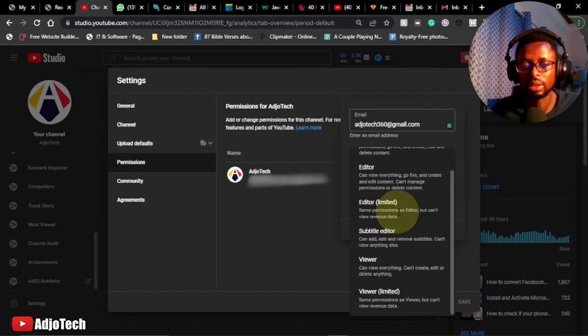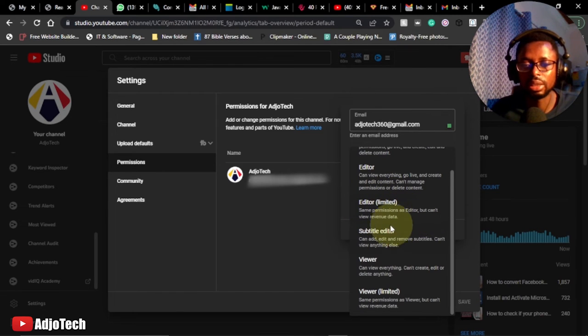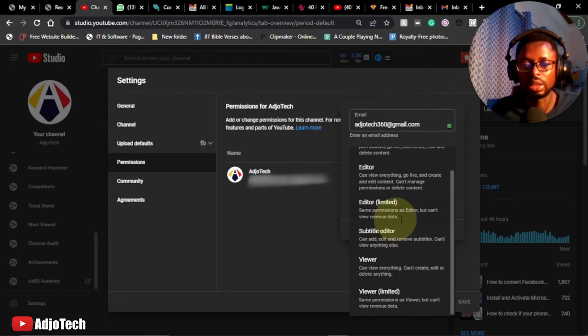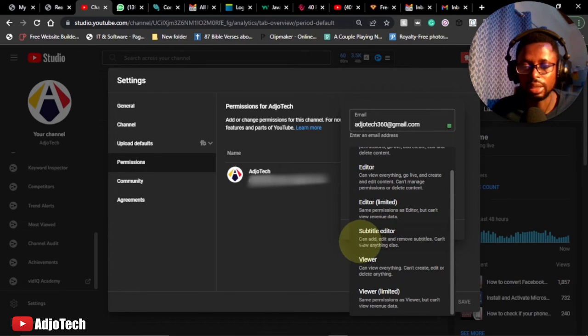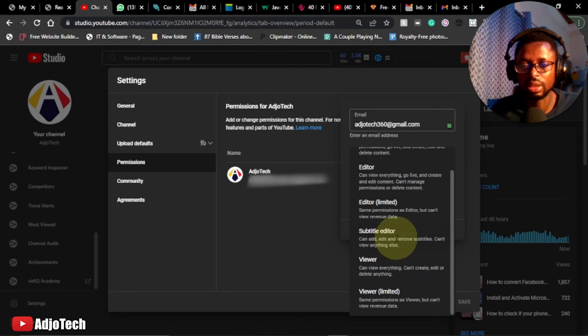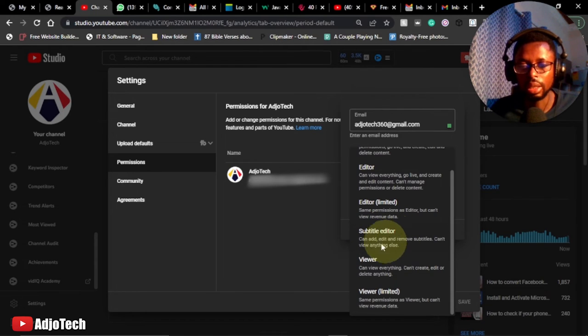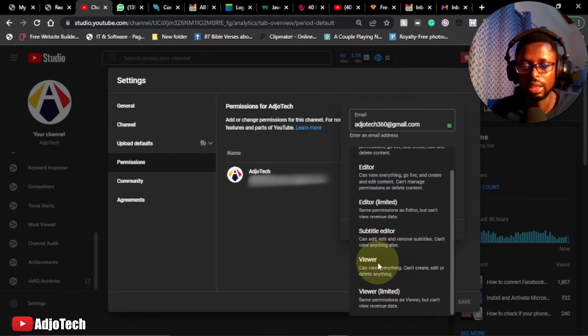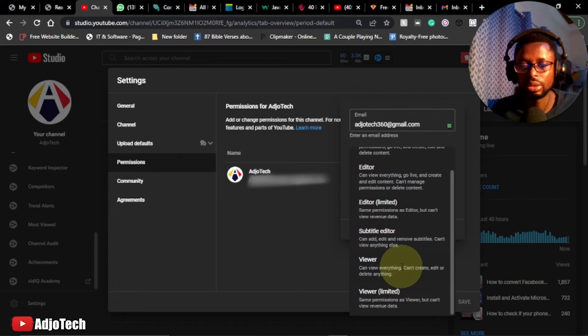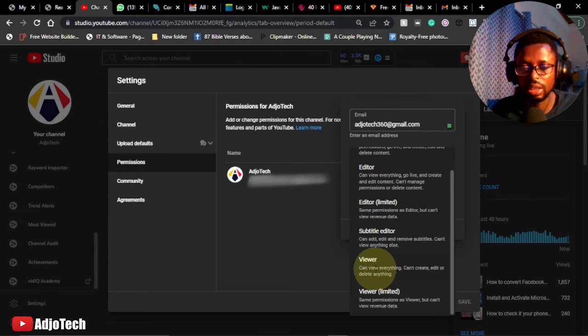You also have the subtitle editor. The subtitle editor can add, edit, and remove subtitles, can't view anything else. So you can see this is limited. But also the viewer can view everything but can't create, edit, or delete anything. So this is having limited access to your channel.